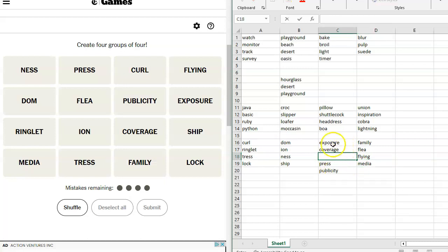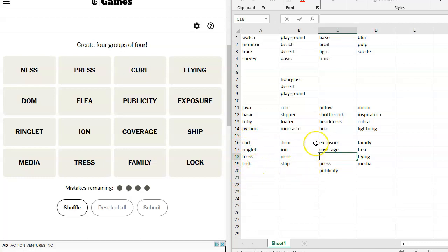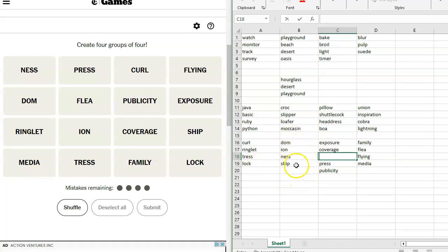Exposure, coverage, press, and publicity. They're all synonymous. Curl, ringlet, Tress, lock. All bits of hair. I know that these are all suffixes. They don't make sense on their own, mostly. Ion, would. And that's what gives me, and ship would. That's what gives me concern about ion.